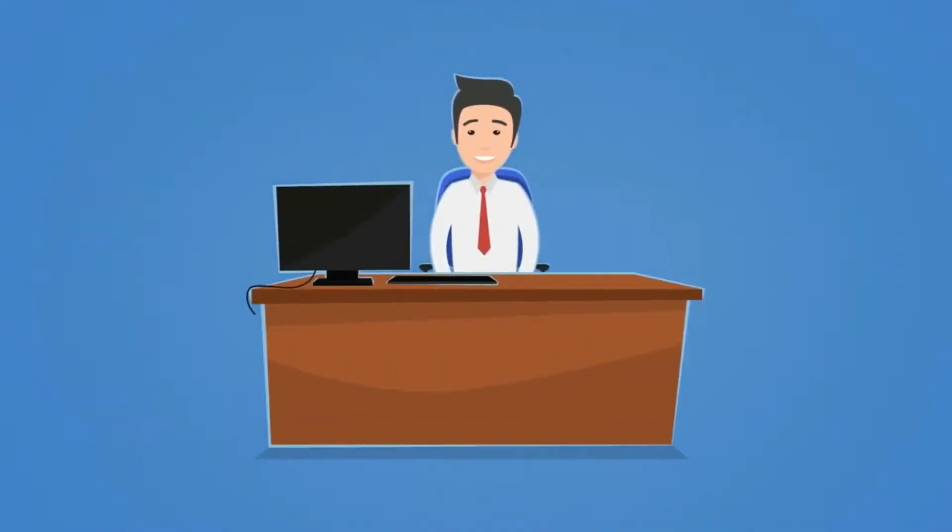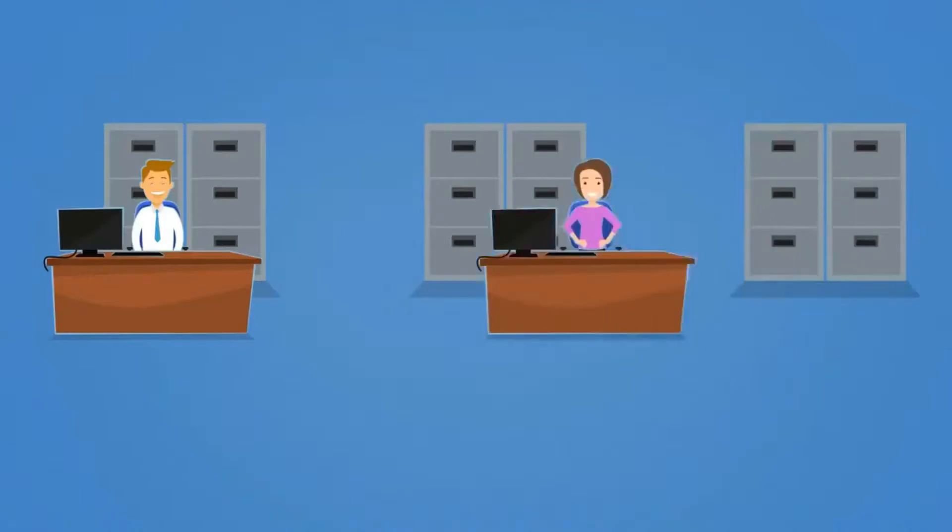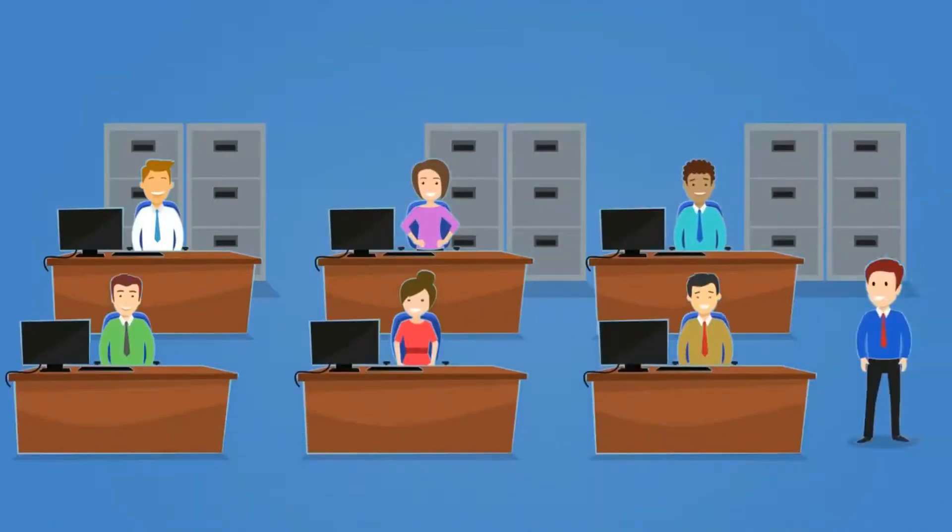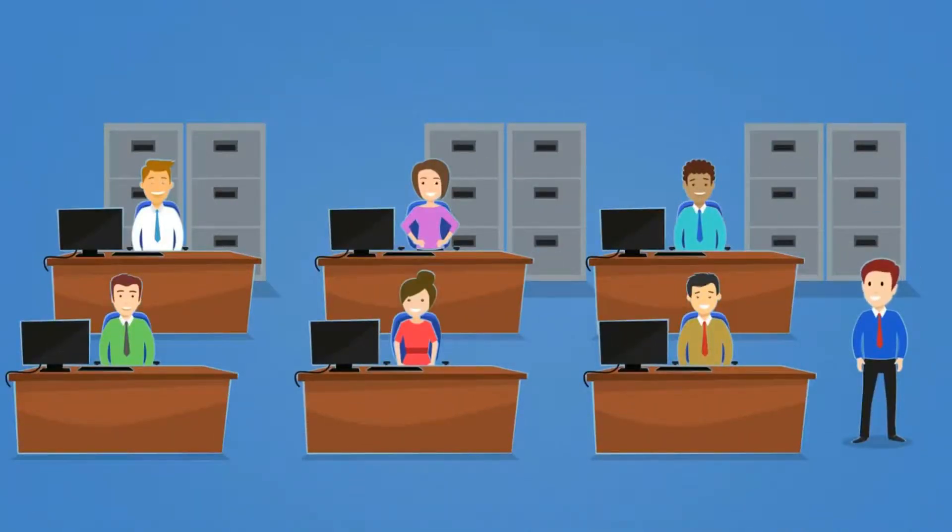This is Dan. Dan spent countless hours over many months to get his small business up and running.